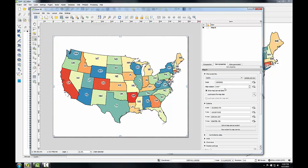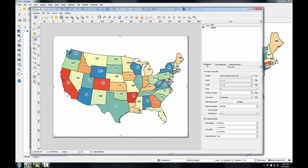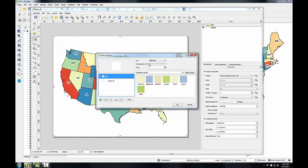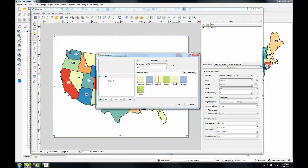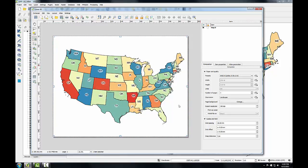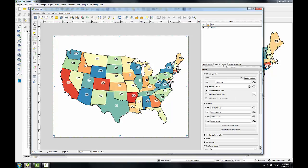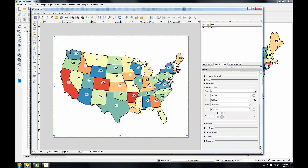The property I need to change is the Transparency, which is on the Composition tab. I'll click the Change button next to Page Background, set Transparency to 100%, and click OK. Then I'll switch back to the Item Properties tab for my map, scroll down until I find the background item, and uncheck it.